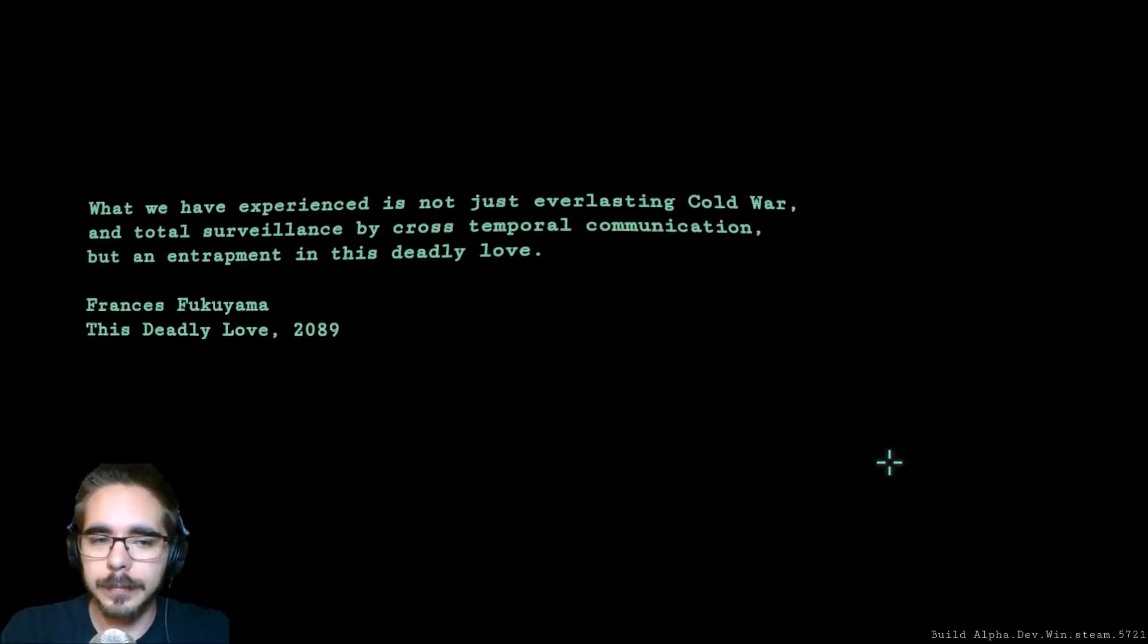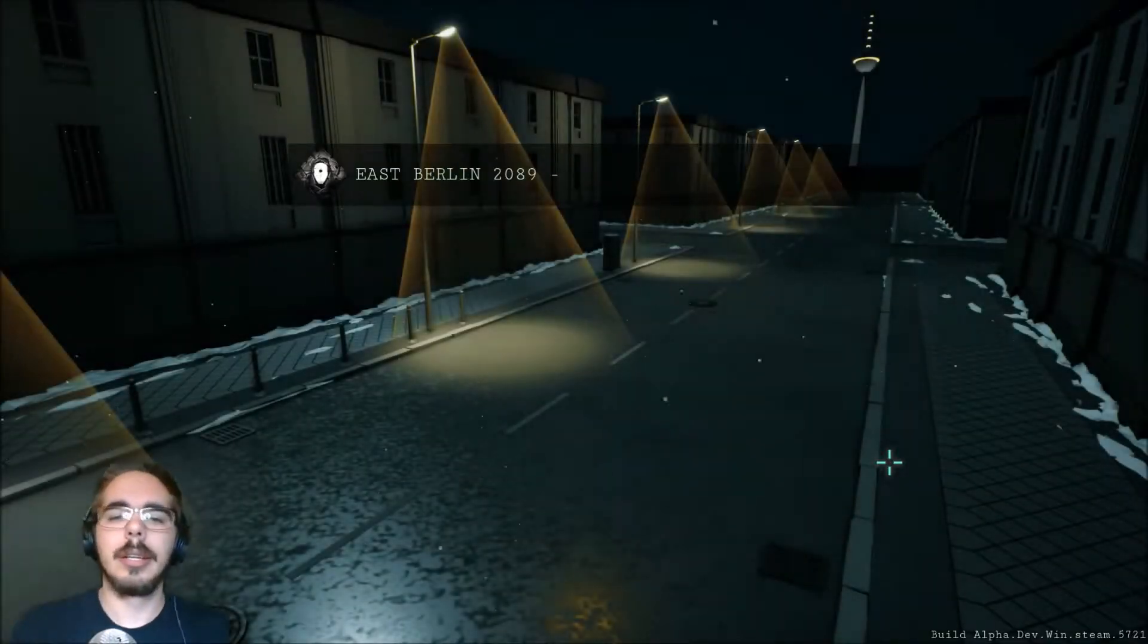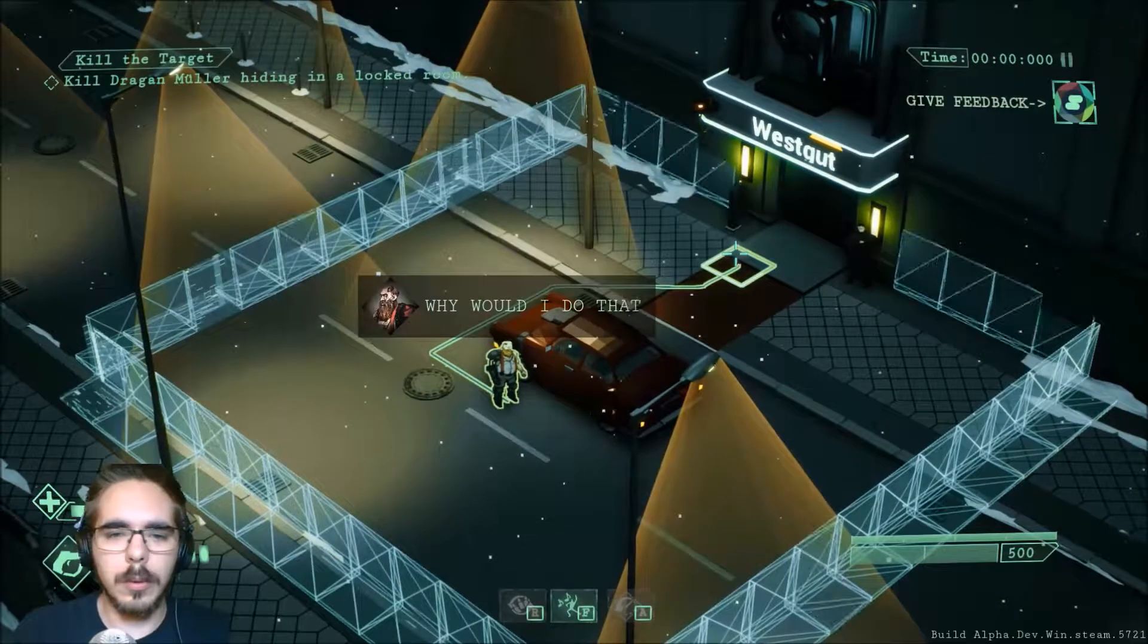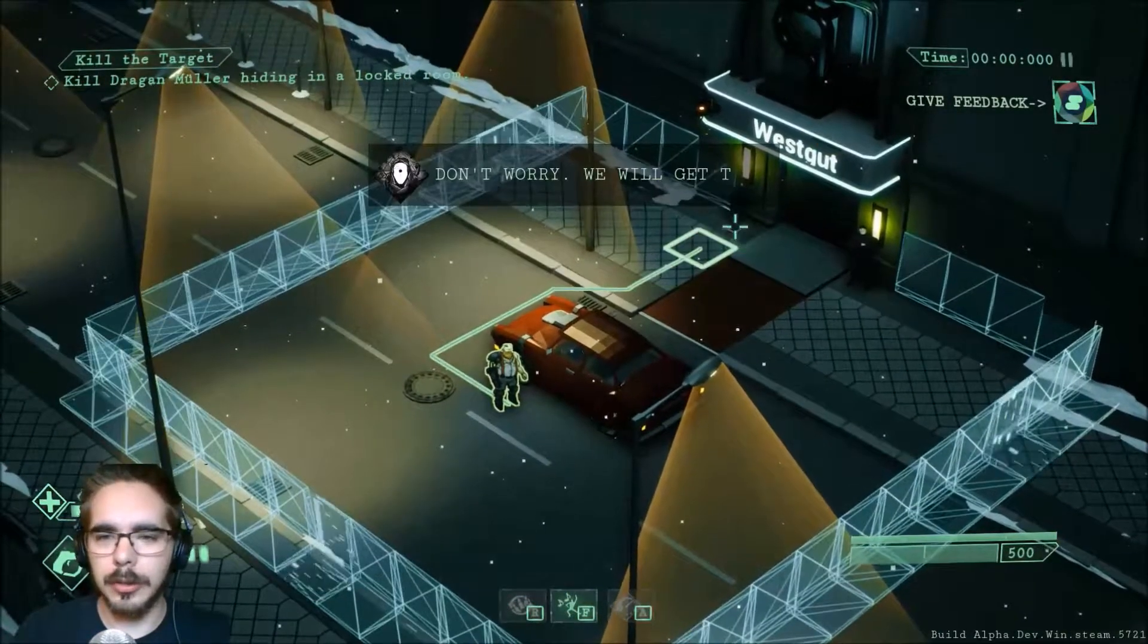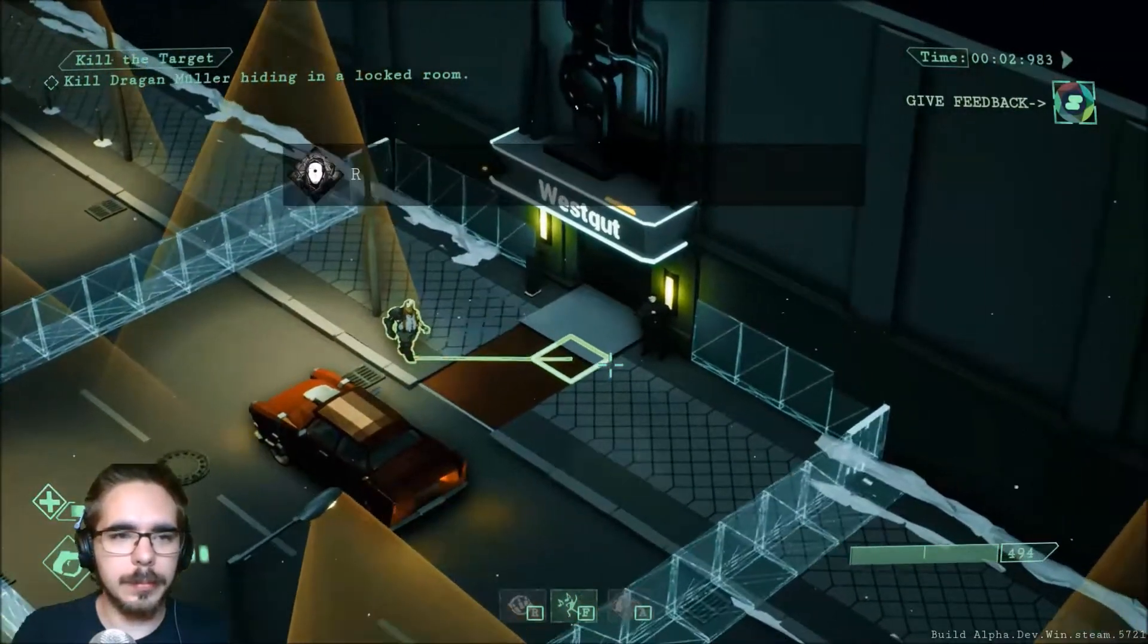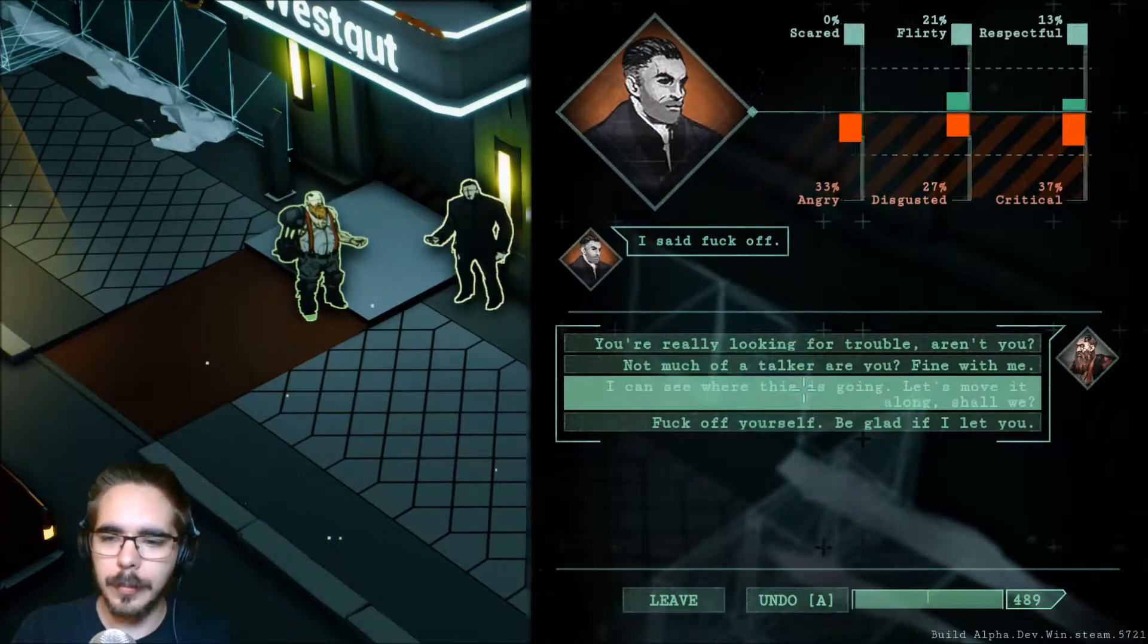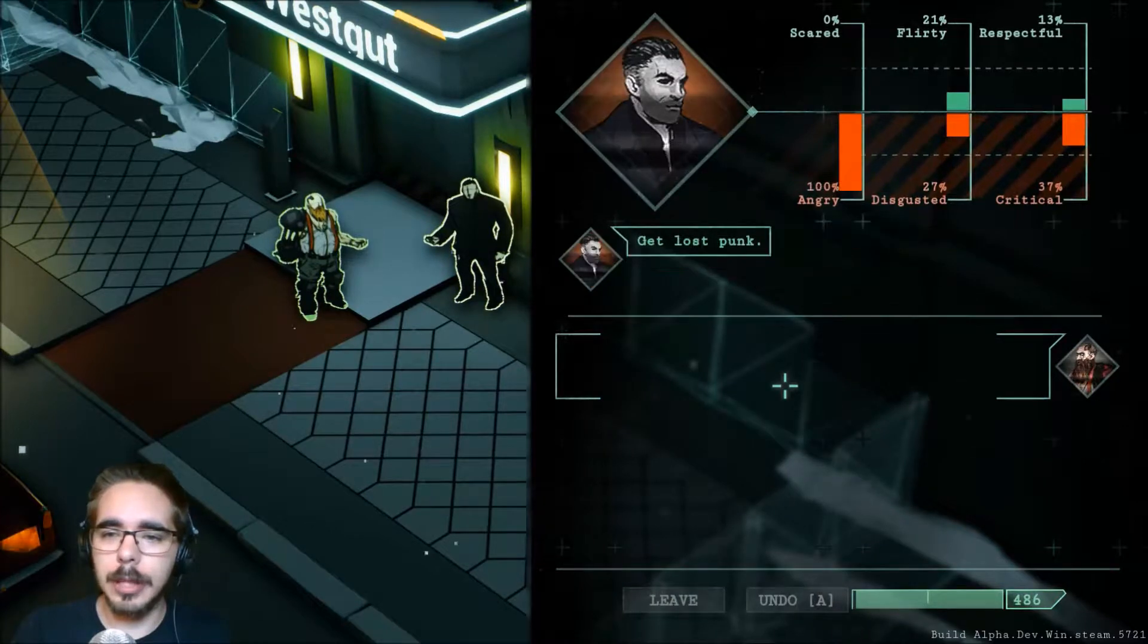There's some new kind of music. What do we experience? Not just Cold War, but total surveillance by cross-temporal communication. Settle up. And apparently it's unskippable. Actually it was. I don't know what that was. Talk to the bouncer. Apparently our health is still down even though we got a new one.